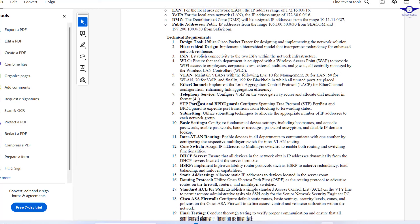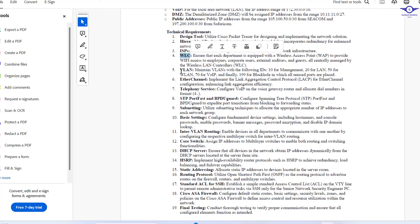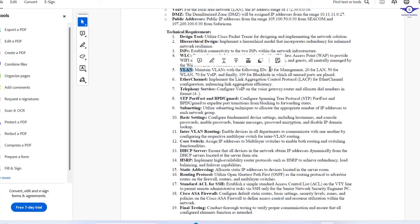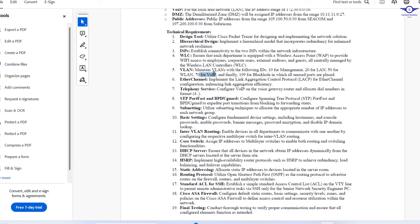Let's go to technical requirements. We'll utilize Cisco Packet Tracer as the design tool and embrace a hierarchical network design. We'll have two ISPs, and a Wireless LAN Controller to manage the lightweight access points. We're going to have the following VLANs: VLAN 10 for management, VLAN 20 for LAN, VLAN 50 for WLAN, VLAN 70 for VoIP, and VLAN 199 for Blackhole, in which all unused ports are placed.